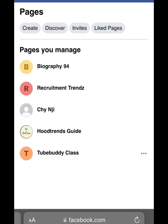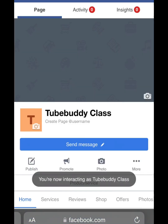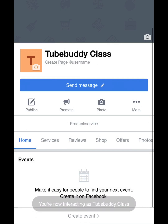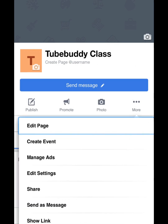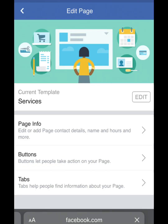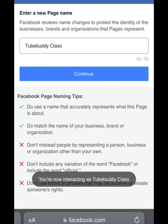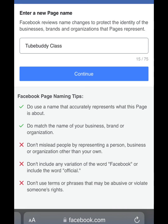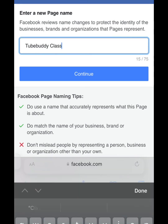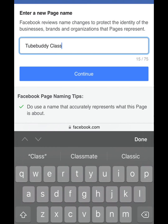For example, I have different Facebook pages here. If you want to change your Facebook page name, click on the Facebook page you want to change. Then click on 'More', then click on 'Edit Page', and then click on 'Page Info'. Here you will see the name — click on it.